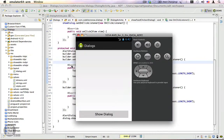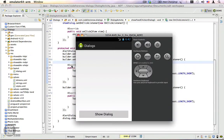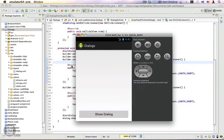In the last video I showed you how to create a dialogue using the alert dialogue builder. Now in this video I'm going to show how to make a modal dialogue.